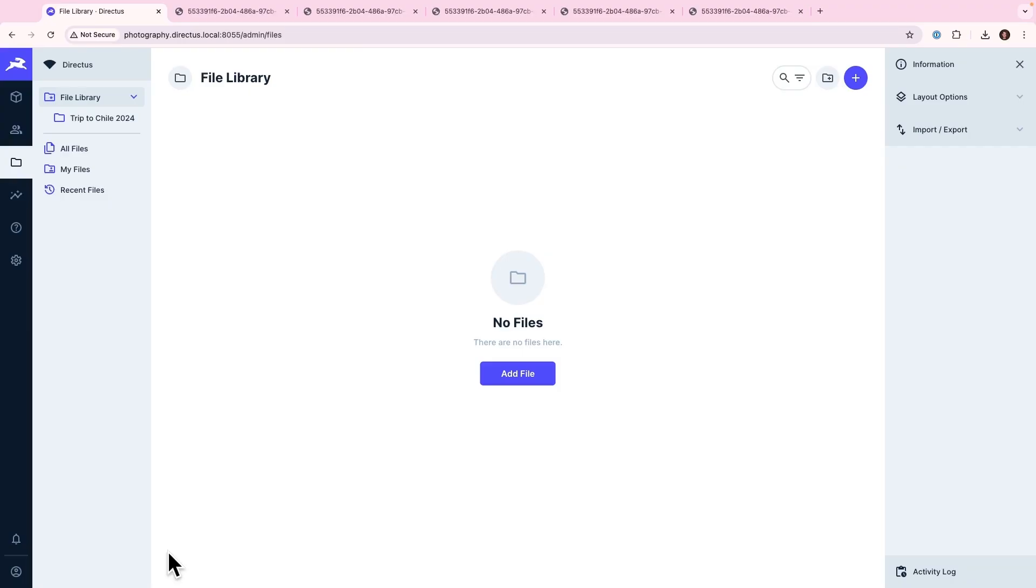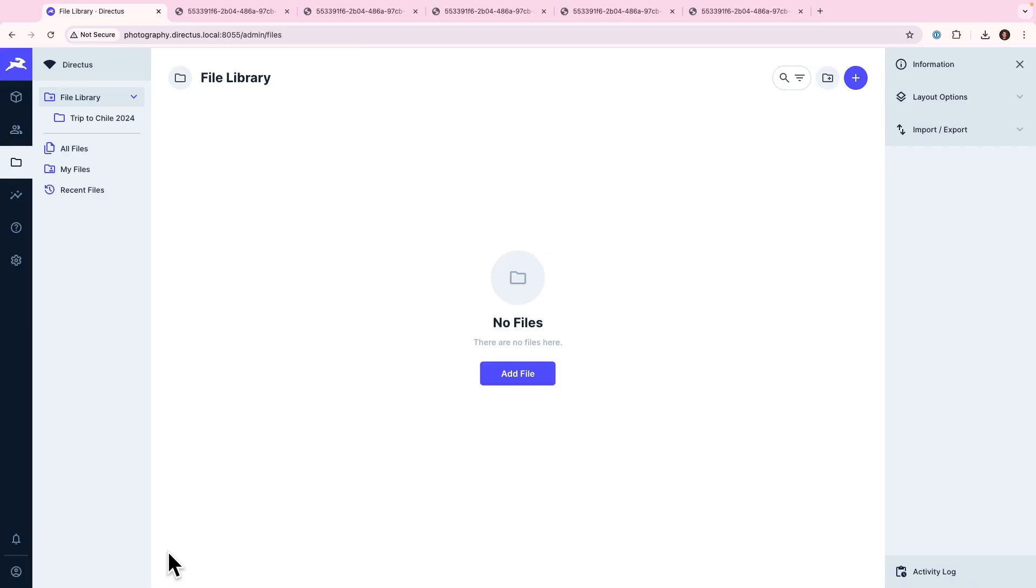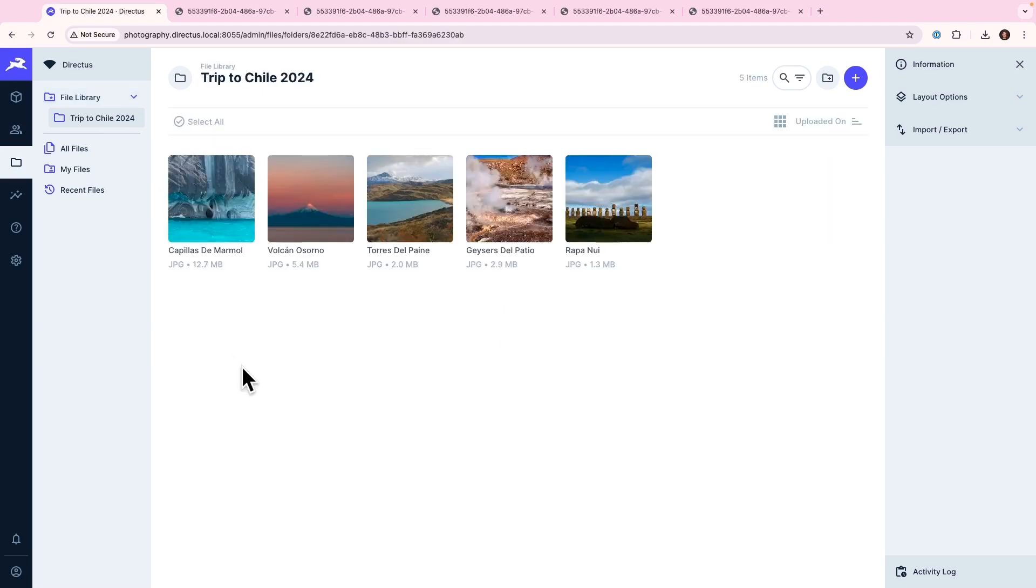So here we are in my very own Directus project running locally dedicated to my photography. Right now, we are in the File Library module, where you can see that I have a folder over here on the left sidebar. This folder contains photos from my latest trip to my home country, Chile. Now, I'm going to use Directus to work with these images for different applications, thumbnails, that sort of thing.